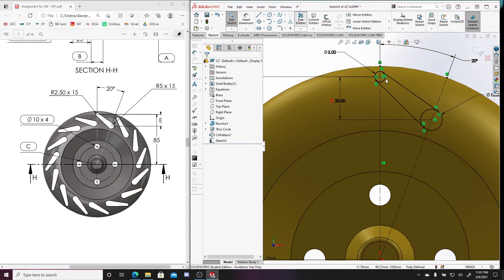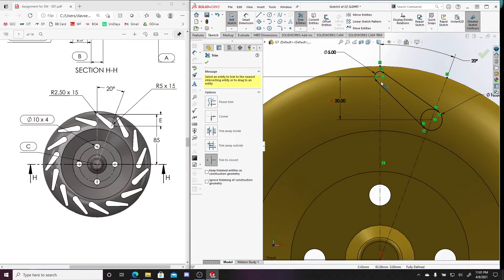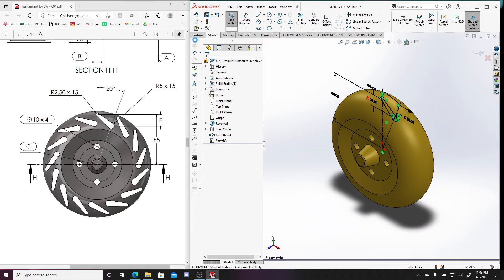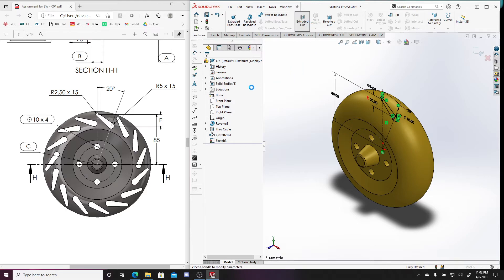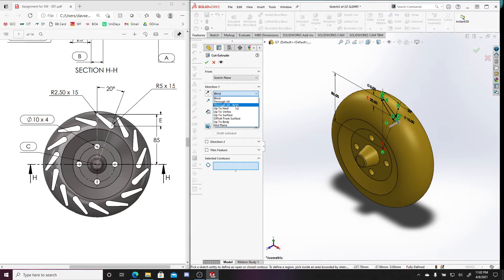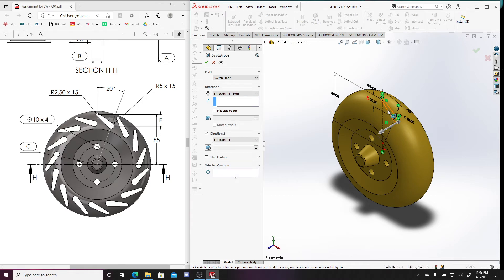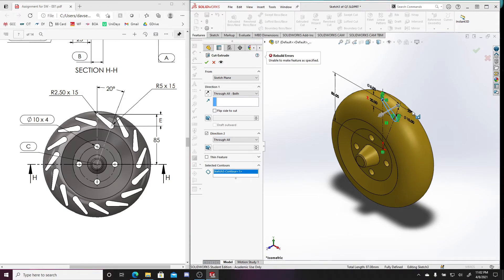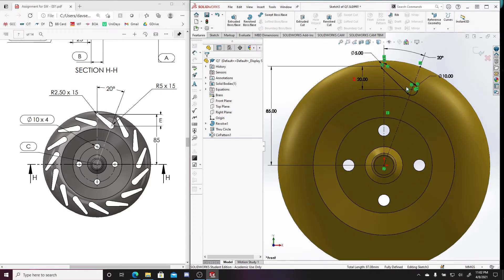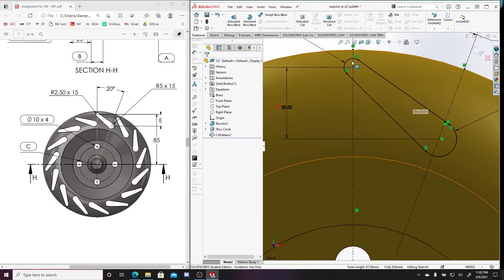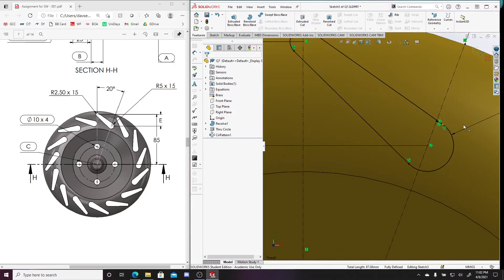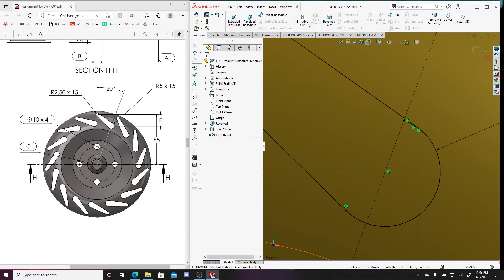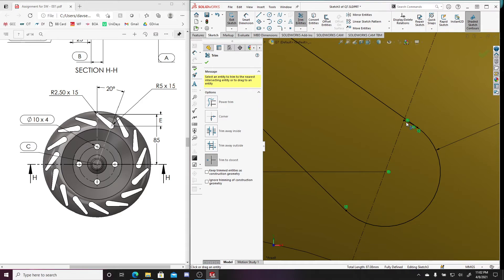The sketch is fully defined. Now let's trim lines we don't need — removing those segments. Then I can go to Features and do an Extruded Cut, through-all on both sides. I select the contour, but it says 'unable to make feature as specified.' Let me check for extra lines — and there is a hidden extra line right there that I couldn't see. Using sketch trim to remove that line.